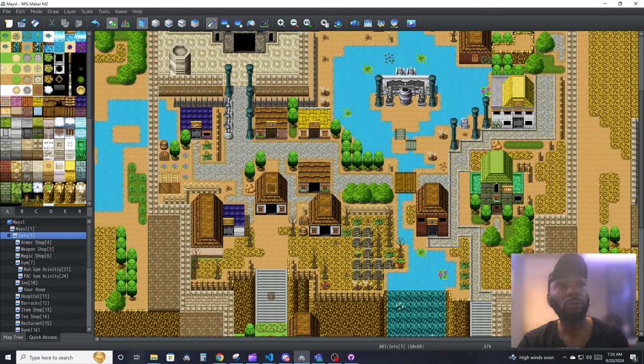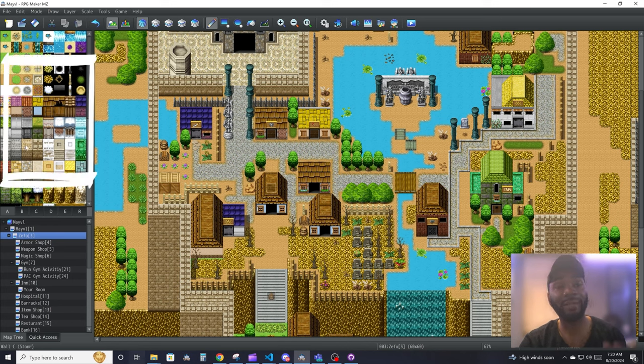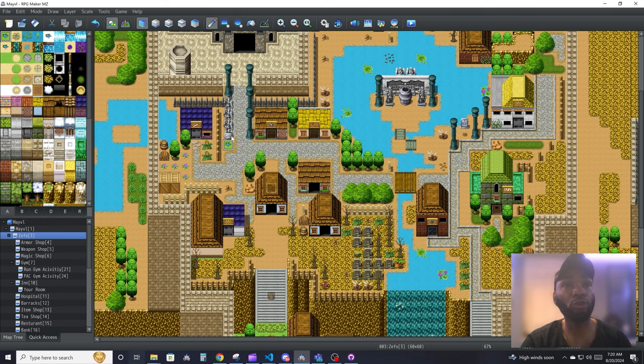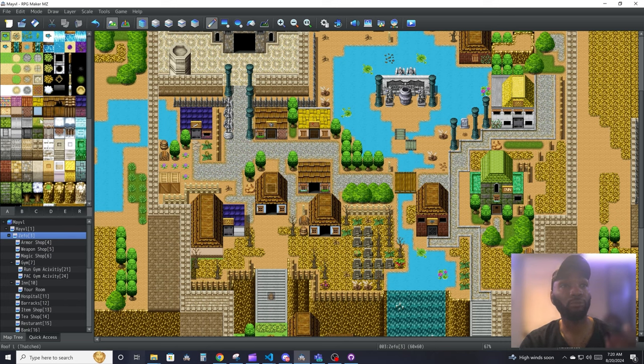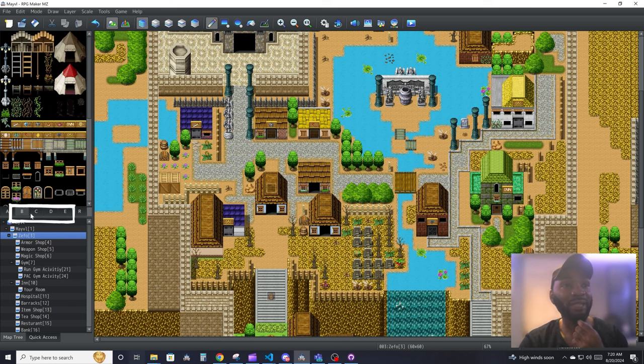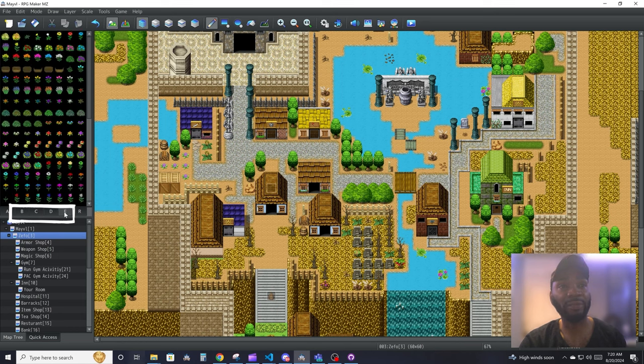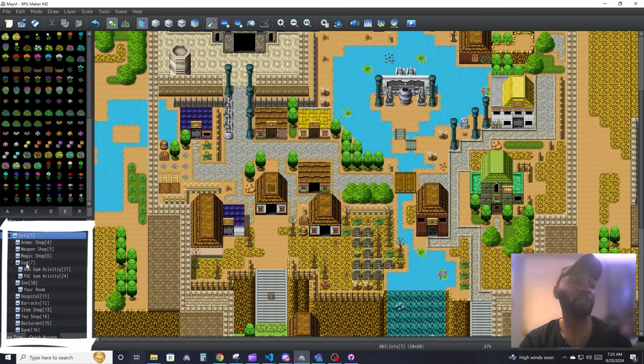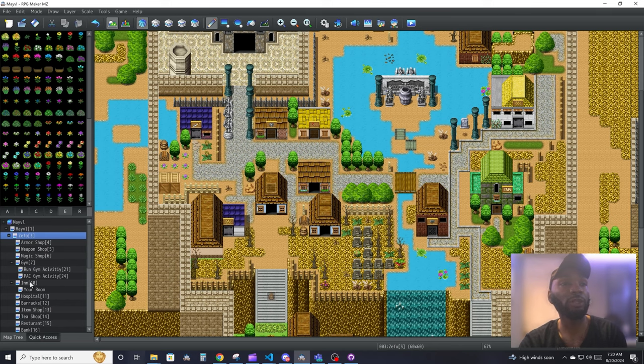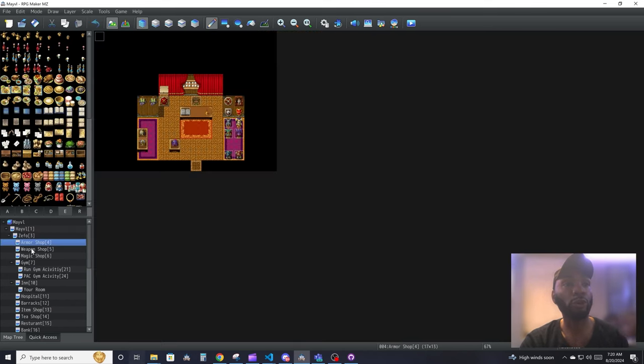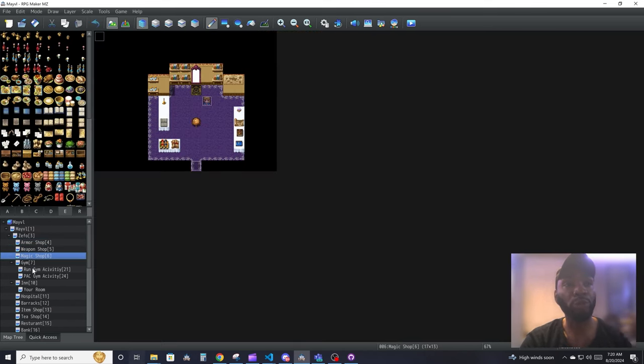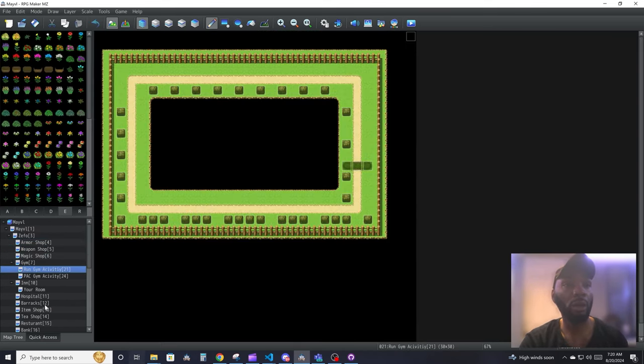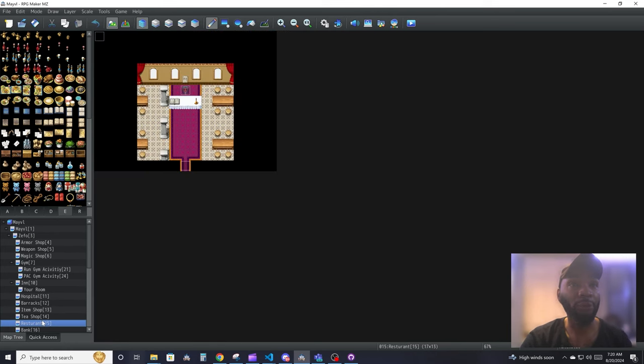To the left of that is your tile sets. Your tile sets are pretty much what you use to draw on your map. Right below that you will see a whole bunch of tabs. Those are the tabs for your different tile sets. And then below that is pretty much a map tree. Your map tree is where you store your individual maps, and you can switch between all those maps.